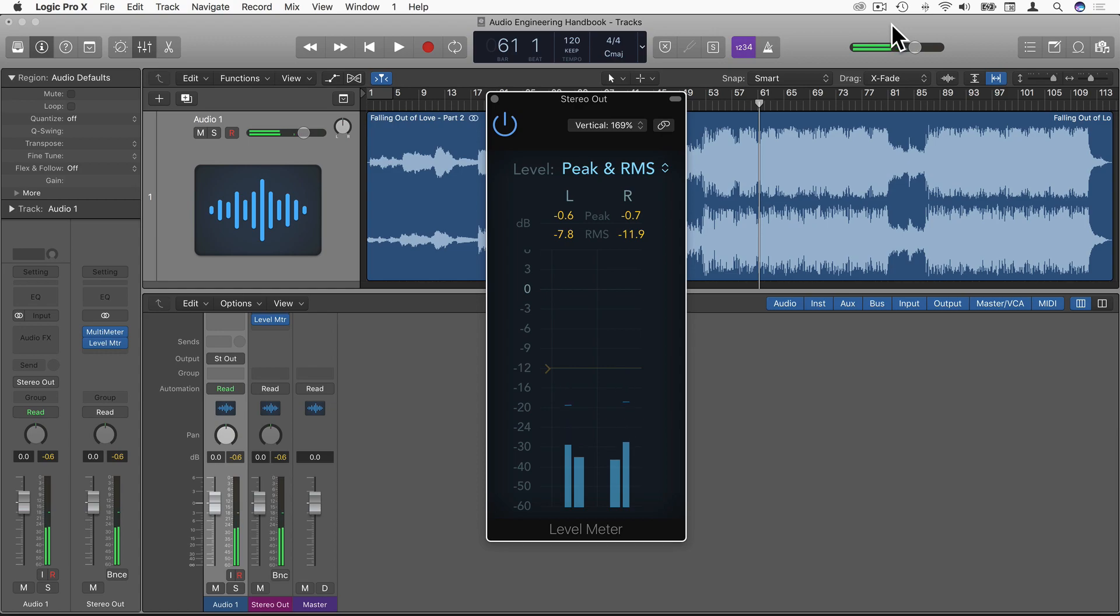Okay, so as you can see here, we have two different types of readings for the volume of the signal.